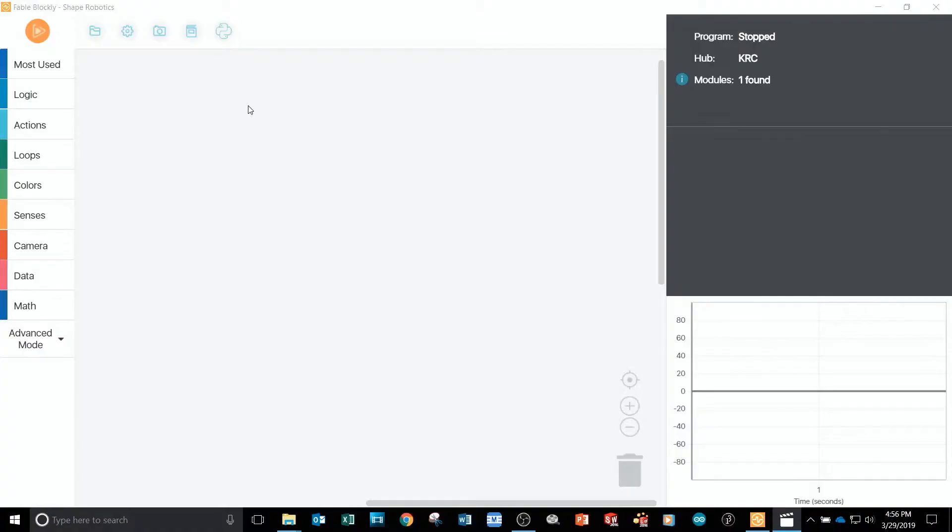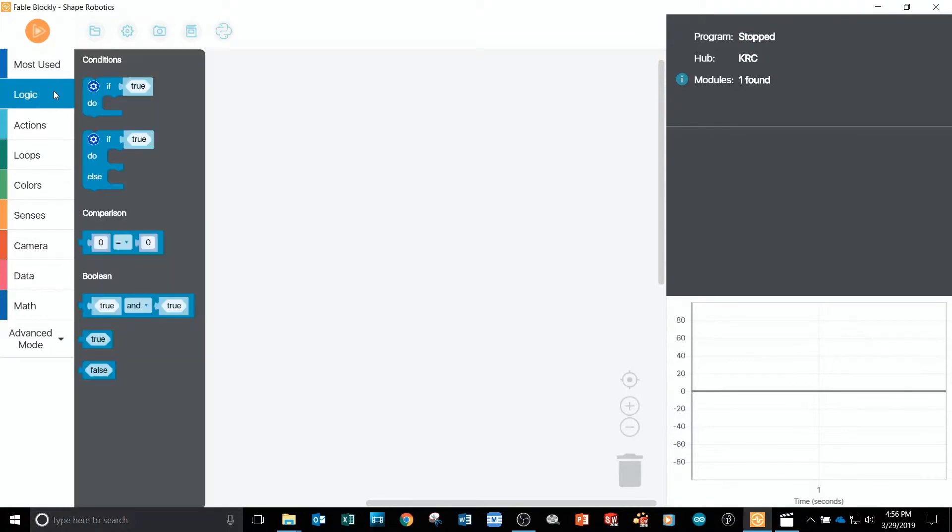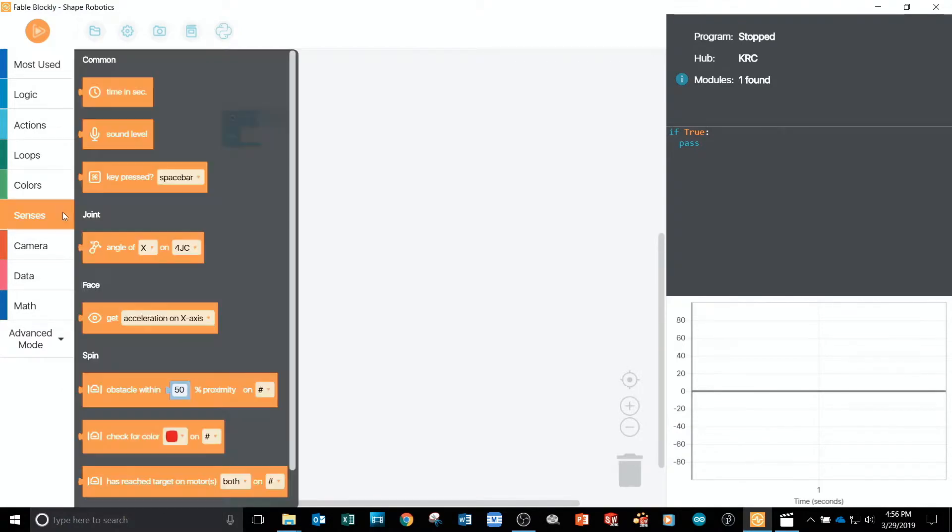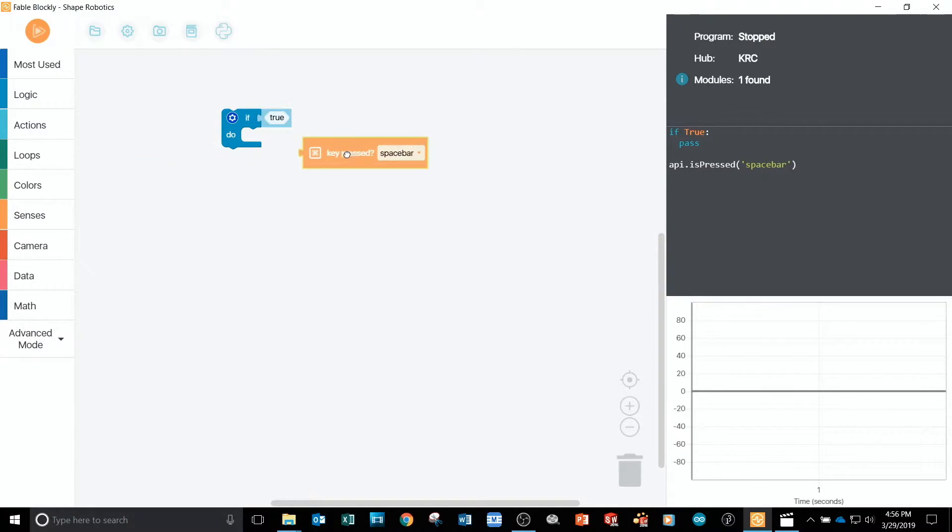Starting with a new project, the first thing I'll do is go into the logic tab and drag an if block into the programming area. Then I'll go to the sensors tab, choose a key pressed block, and connect it to the if block like this.